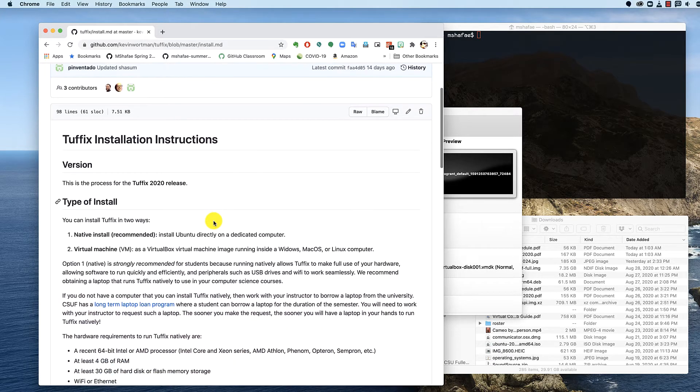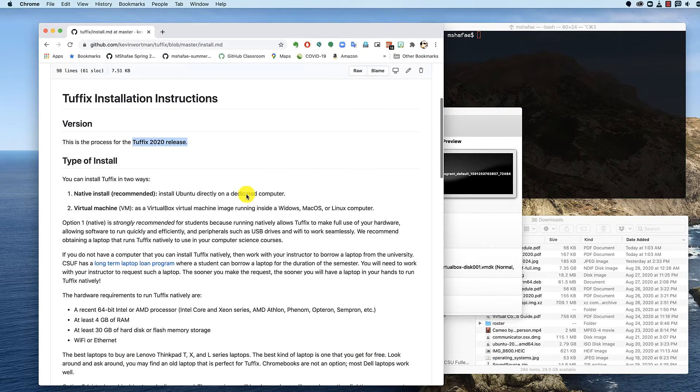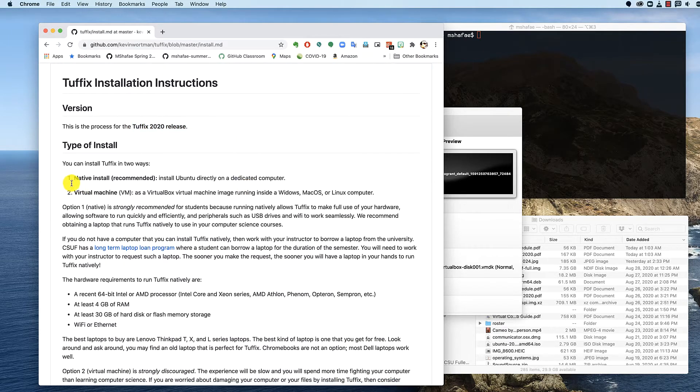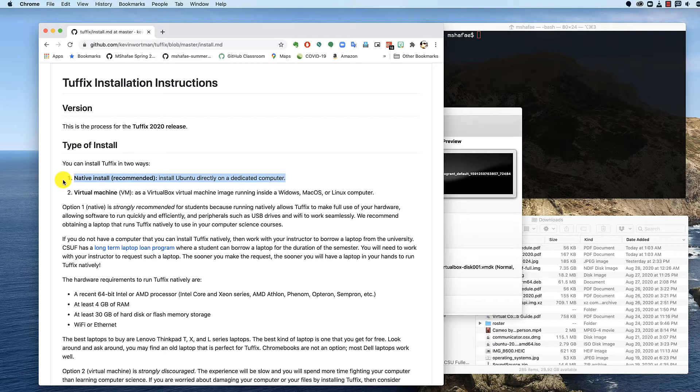We're going to read all this. This is for the Tuffix 2020 release and specifically that release. So I recommend, I strongly recommend that you do a native install, but because I'm seeing a lot of questions about virtual machines, I'm doing this to help you all out, but I don't recommend it.